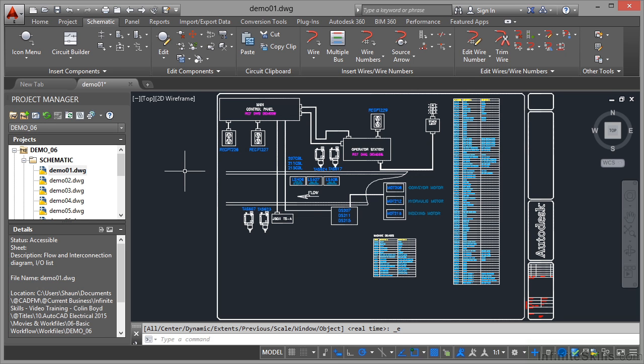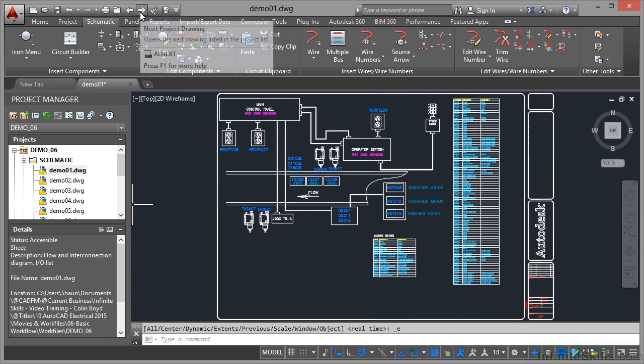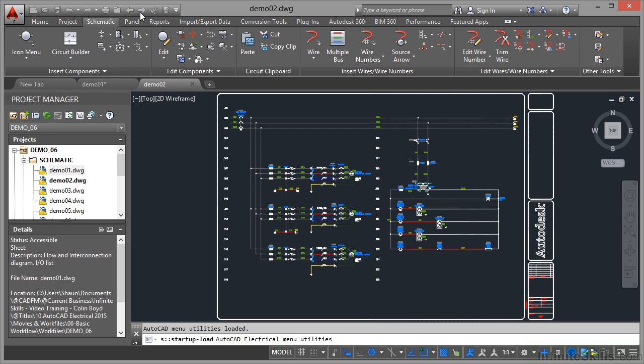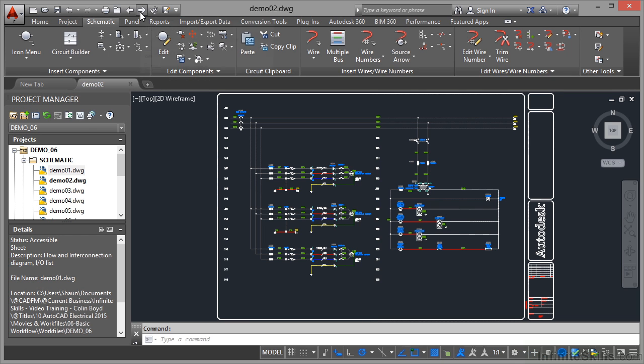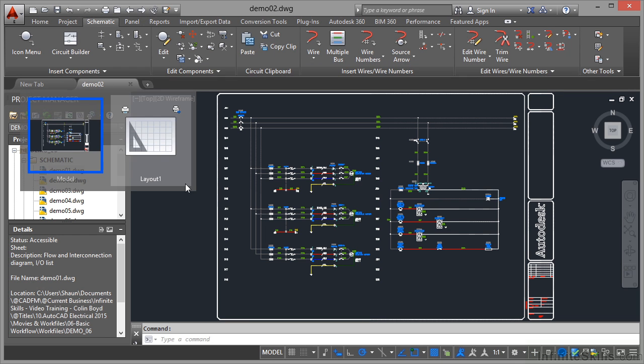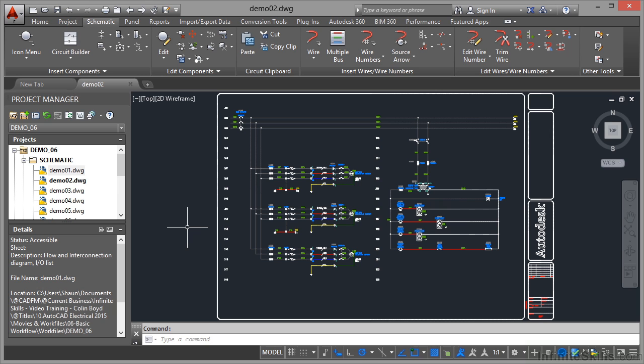So the basic workflow is that I'm here looking for the drawing I need. I can then go up to the Quick Access Toolbar here. If I click on this arrow here, Next Project Drawing, it'll just go straight to Demo 02. The tab changes. I don't actually have to open up another drawing.